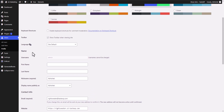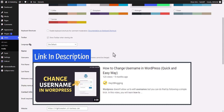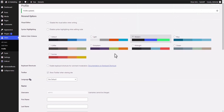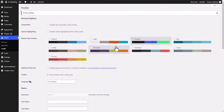Now scroll down and update the profile. The author name is now changed. If you want to change the username of your account, you can also do that — I have already covered how to change the username in WordPress in a separate video.